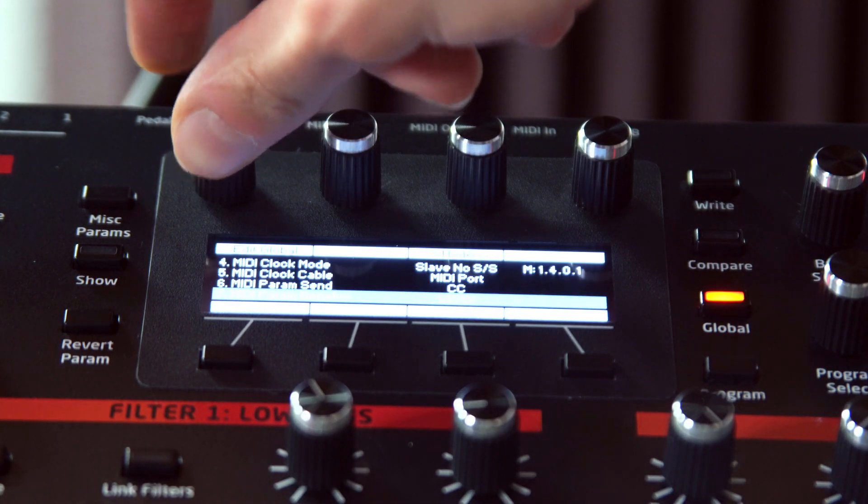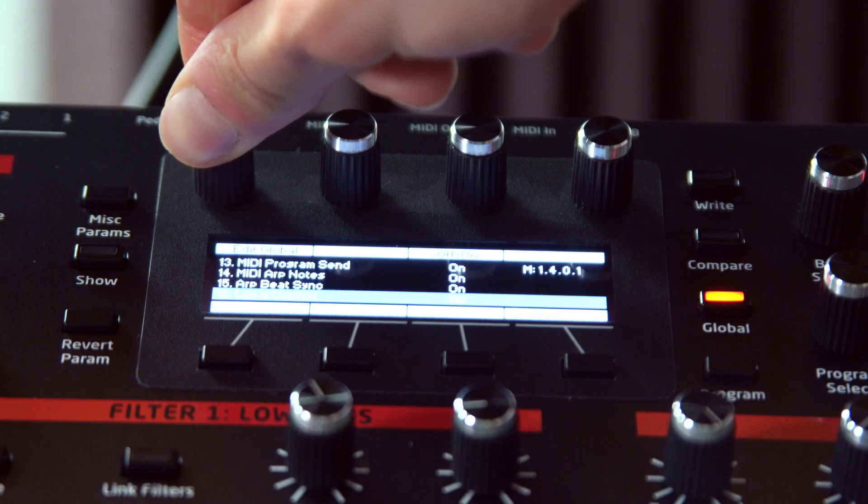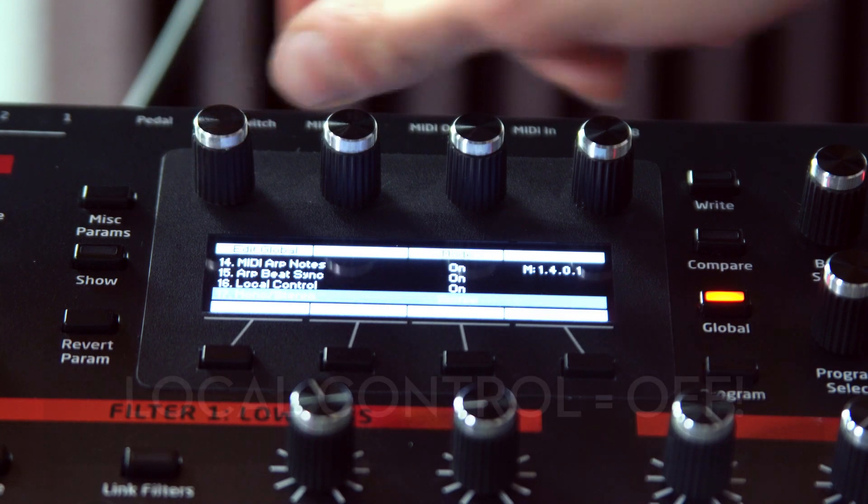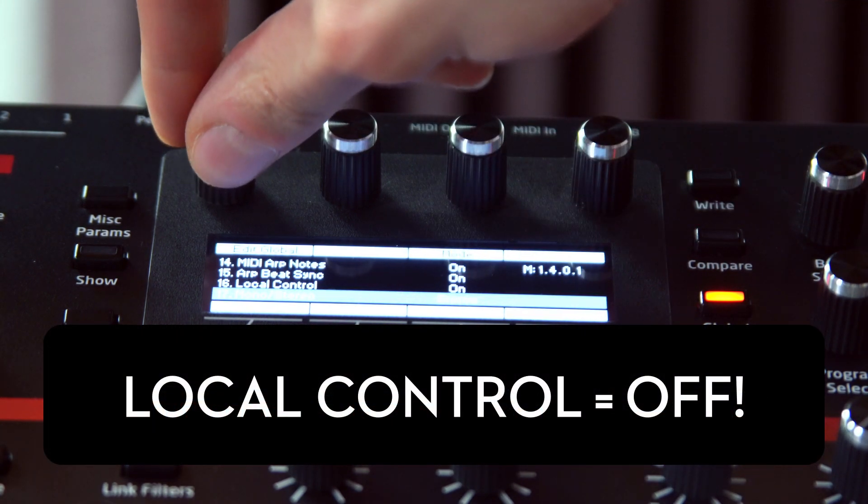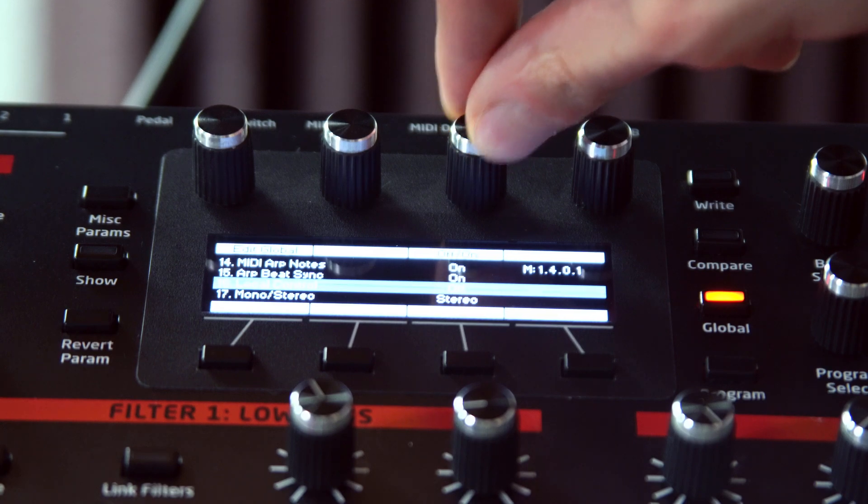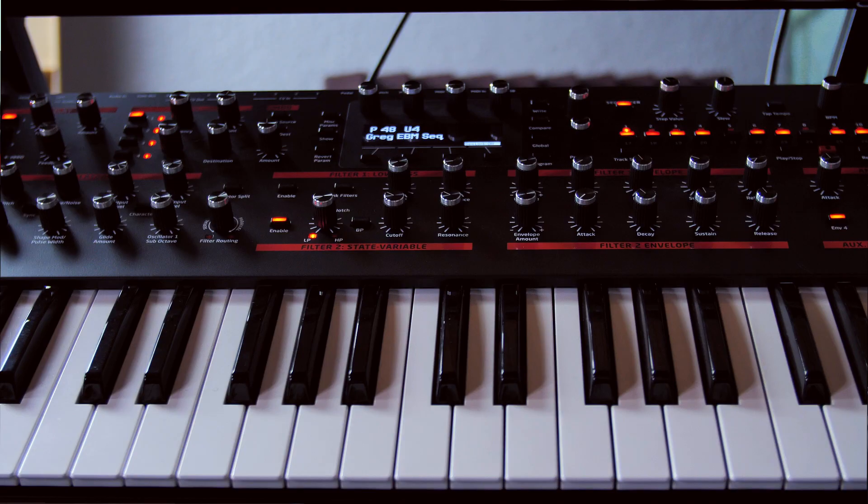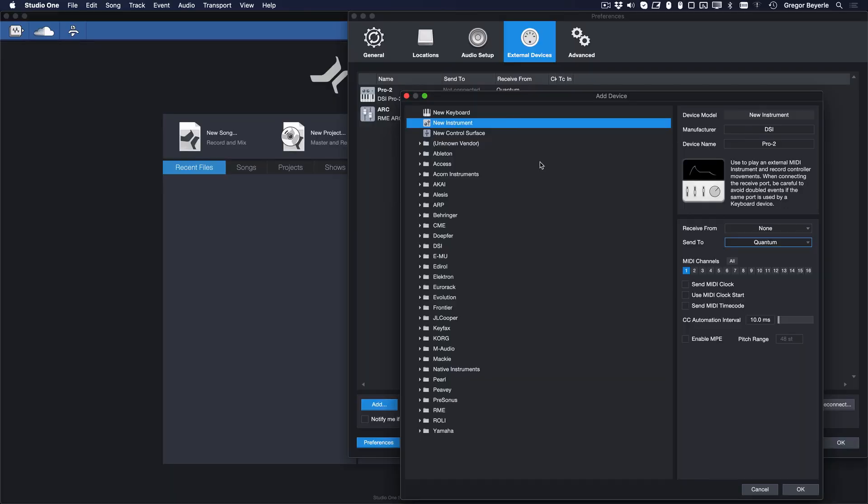In the settings menu of your external instrument, you have to set an option called Local Control to Off. This will essentially deactivate the direct connection between the keyboard and the sound module that it's triggering. If you don't do that, you would end up hearing everything you play twice: once triggered from the keyboard and once from Studio One.